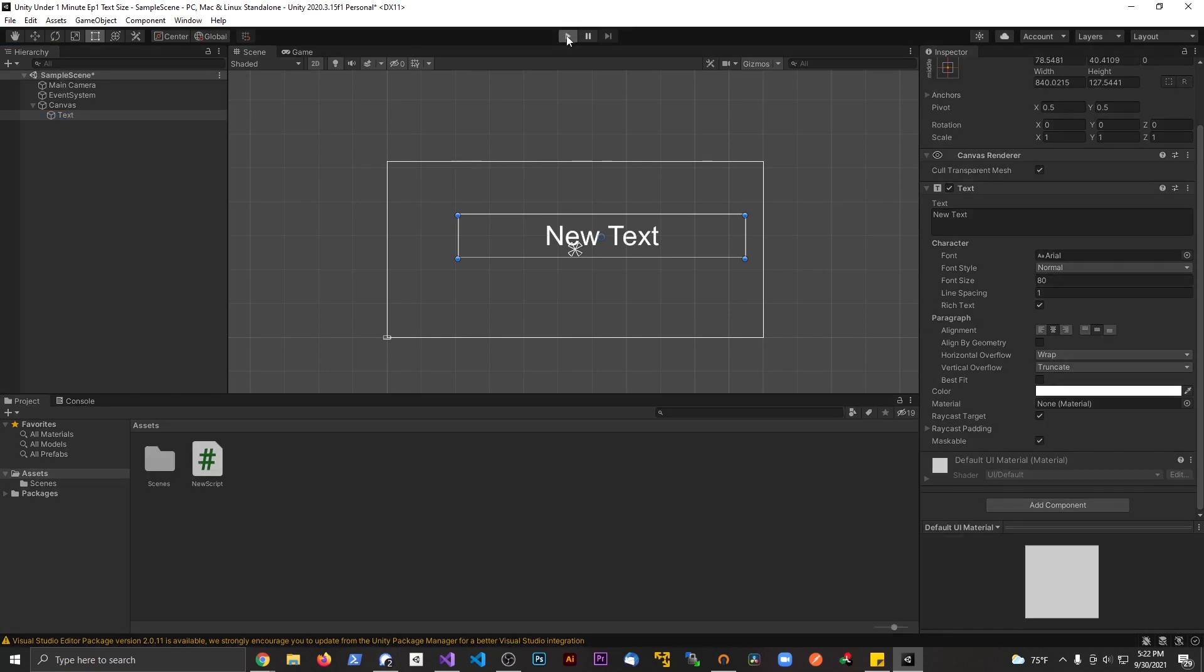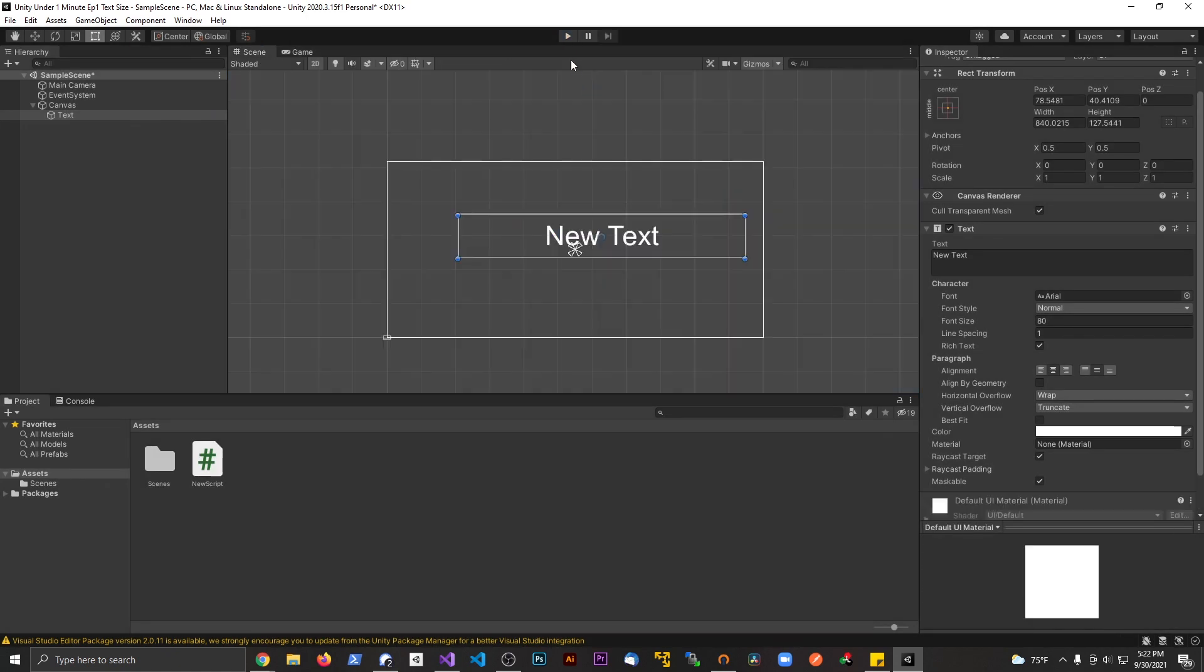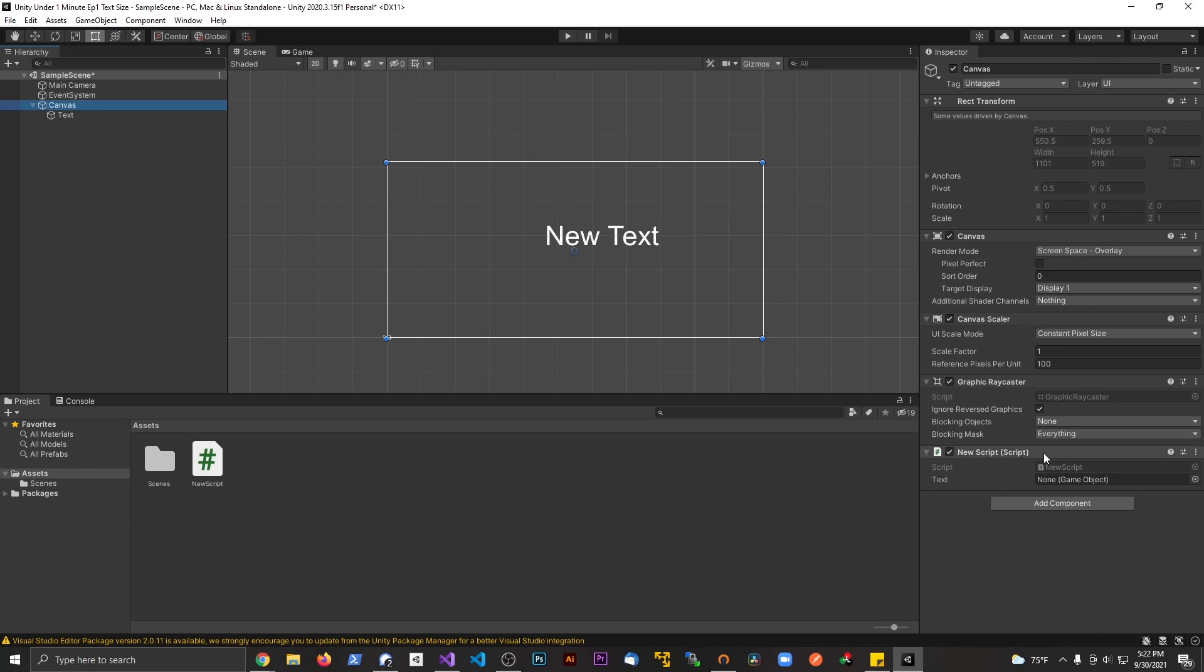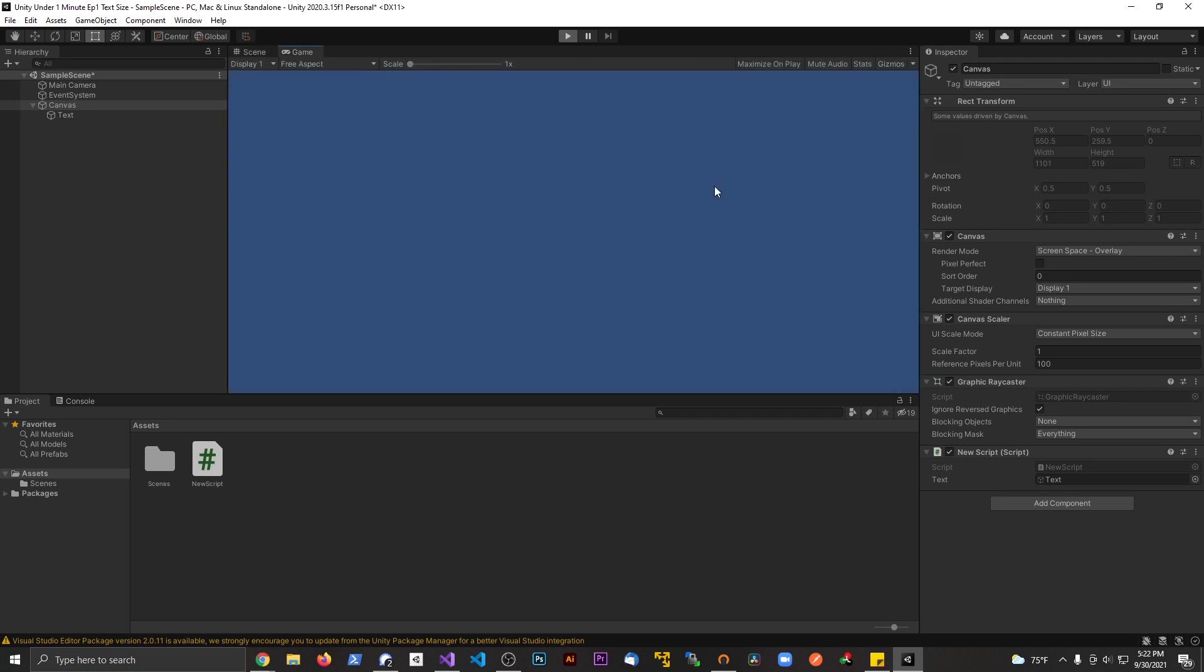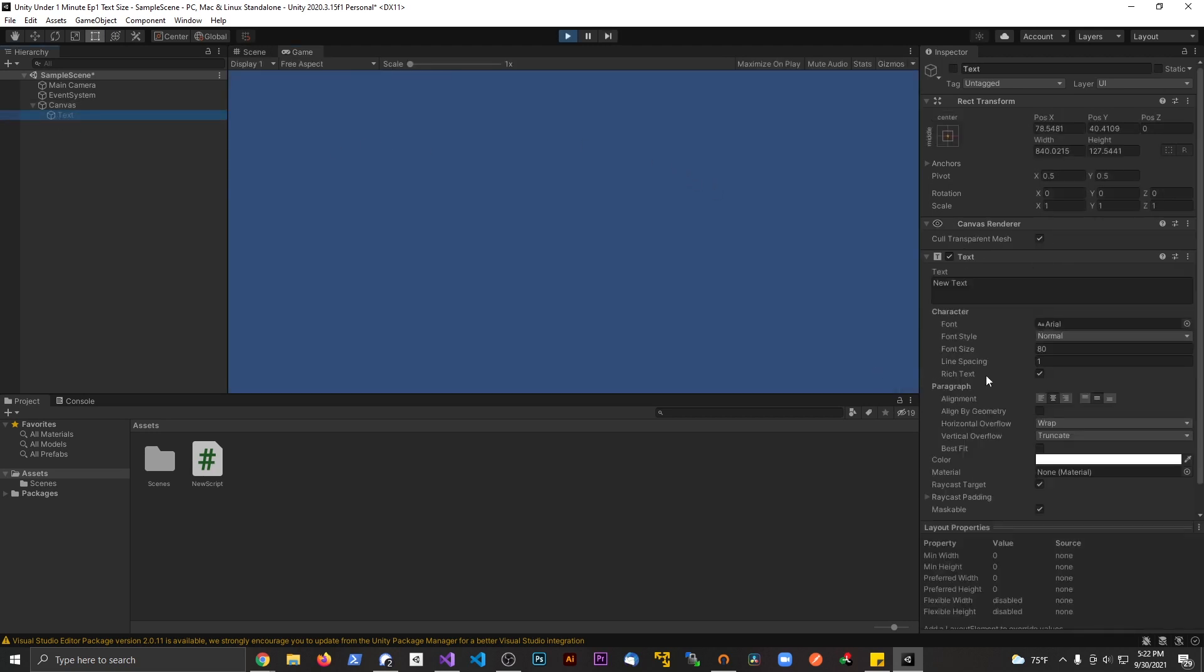Check it out. If I hit play—actually I need to attach the script to something in the scene. And then on this text I'm going to drag in this game object. If I hit play now you'll see that this entire thing is disabled.